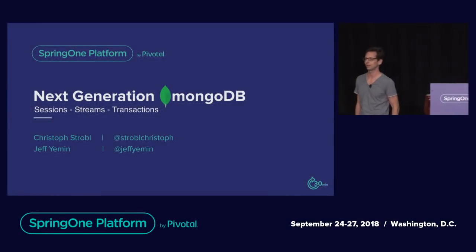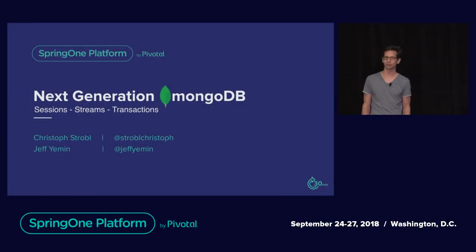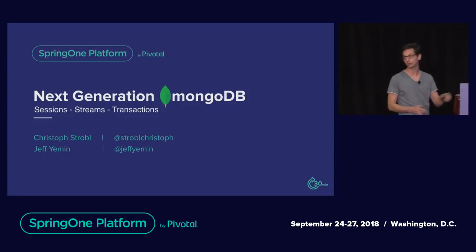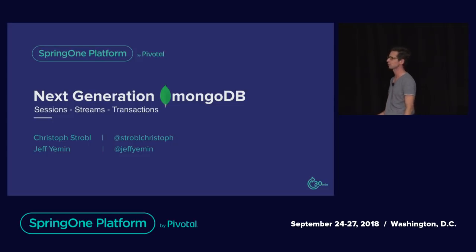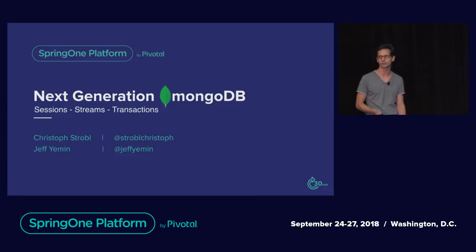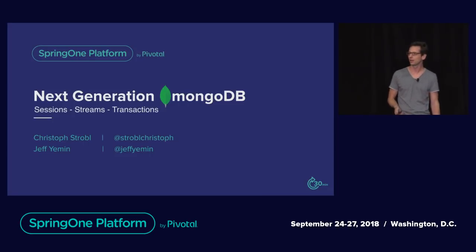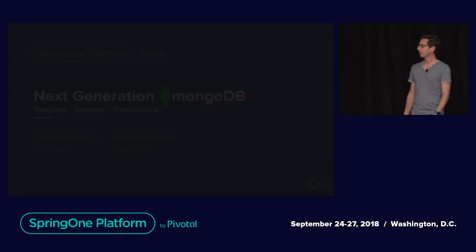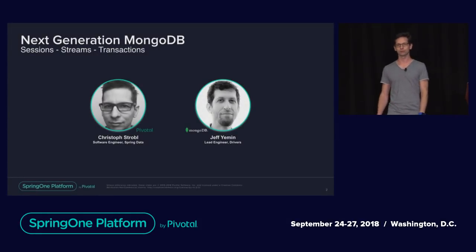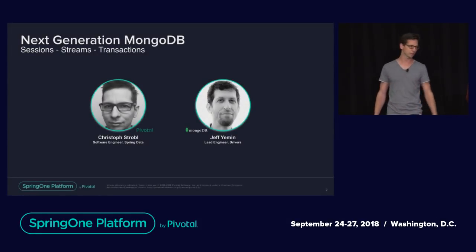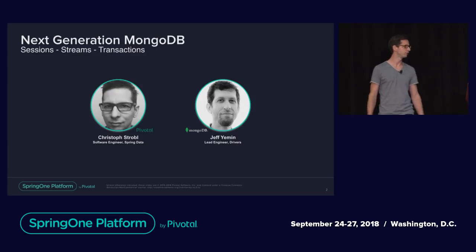Thanks for coming. Welcome to this session on next generation MongoDB. This is a 30-minute session covering transactions, logical sessions, and change streams. My name is Christoph Strober. I work for Pivotal as part of the Spring Data team, and I'm happy to have Jeff here with me today.